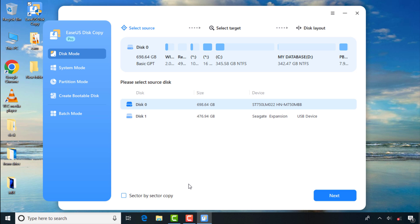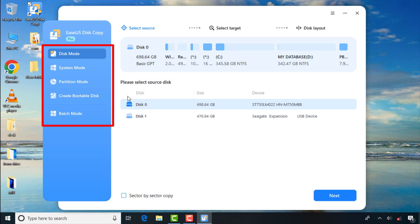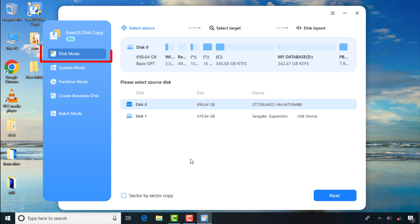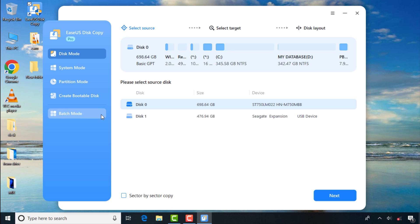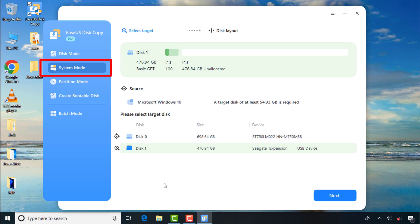Now you'll get this interface with these features: Disk Mode, System Mode, Partition Mode, Create Bootable Disk, and Batch Mode. Disk Mode will allow you to make an exact copy of your internal drive and all of its partitions to your new drive — in my case, the new SSD — so you get a complete duplicate. System Mode will copy only your C drive with your Windows operating system and all of its applications and data onto your new drive.